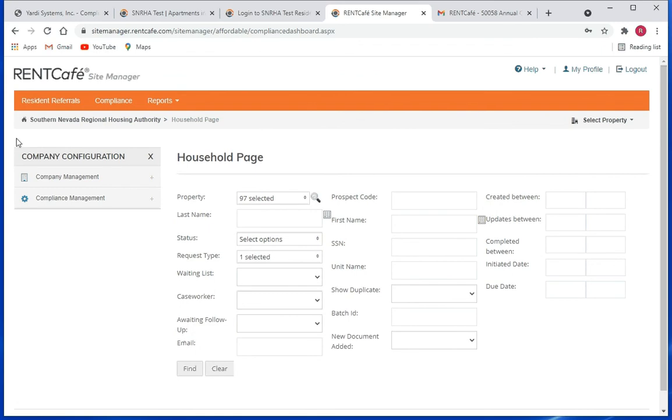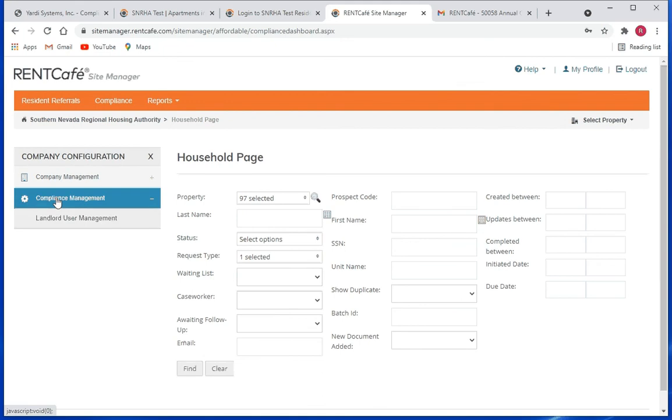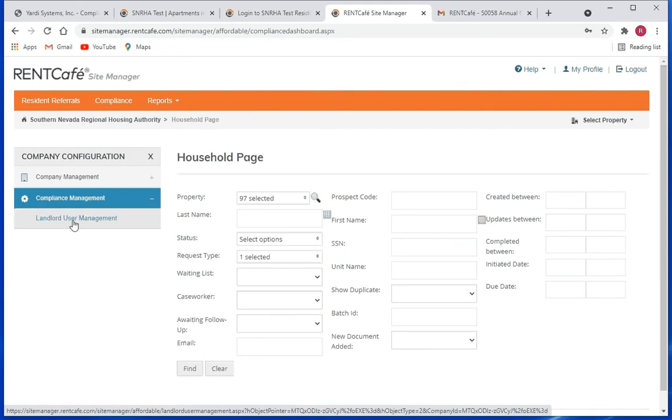That's the show menu link, and then we're going to click on compliance management and we'll click on landlord user management.